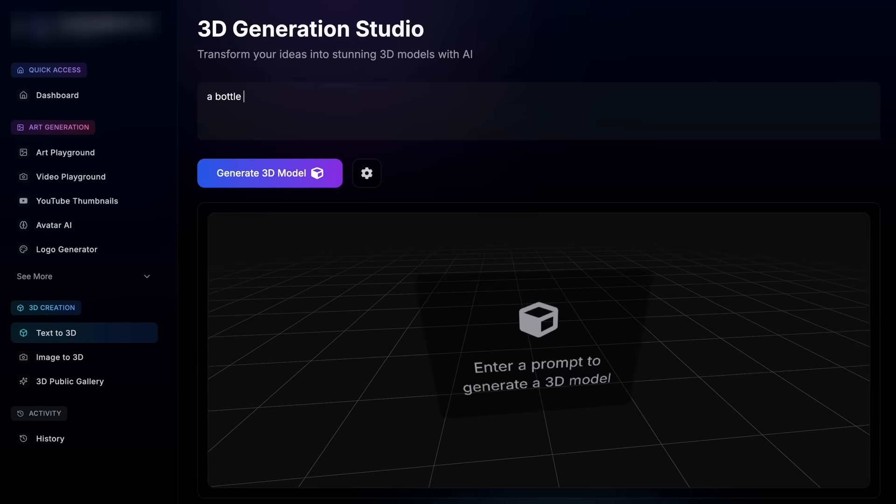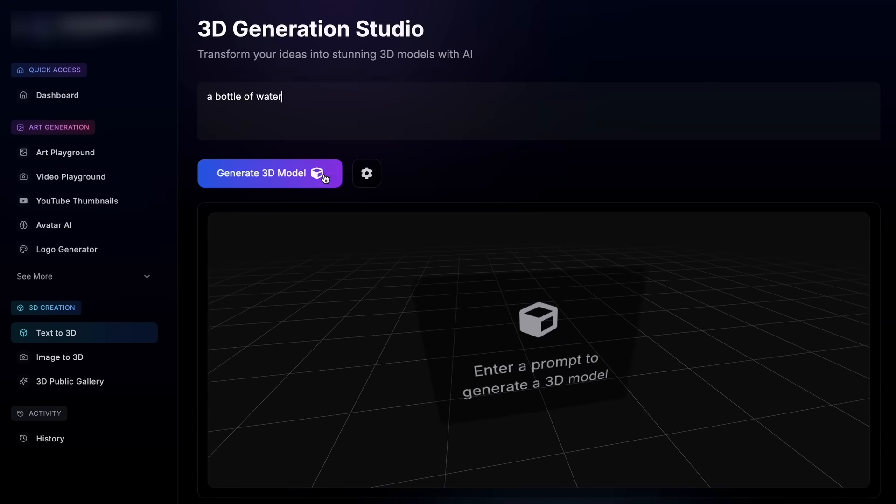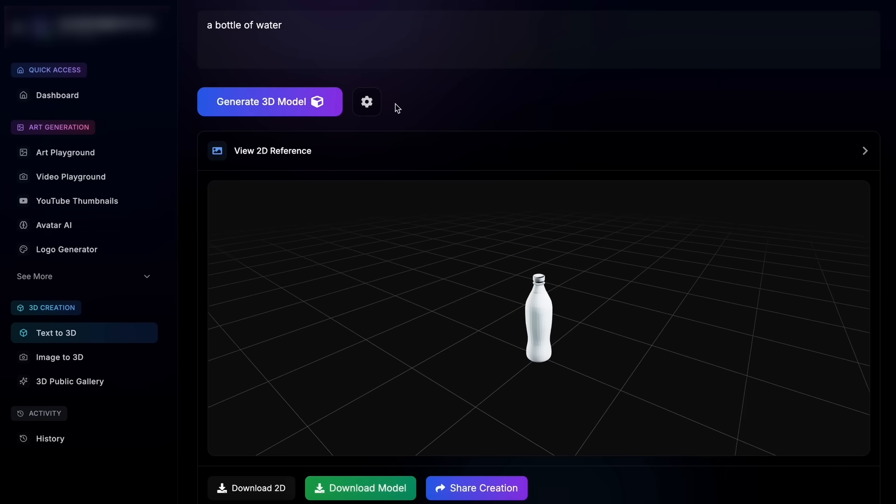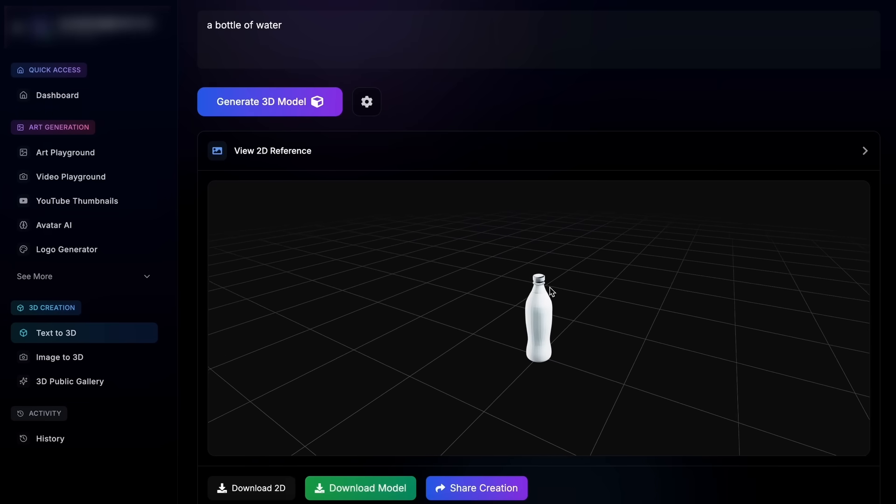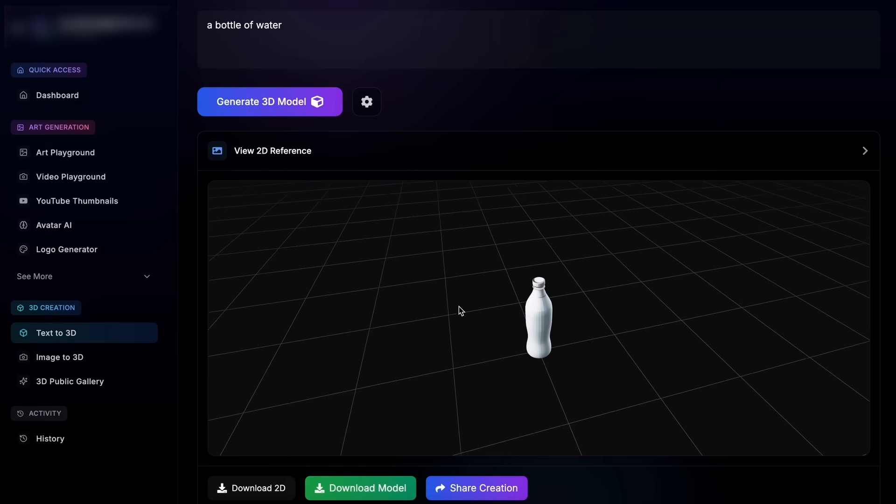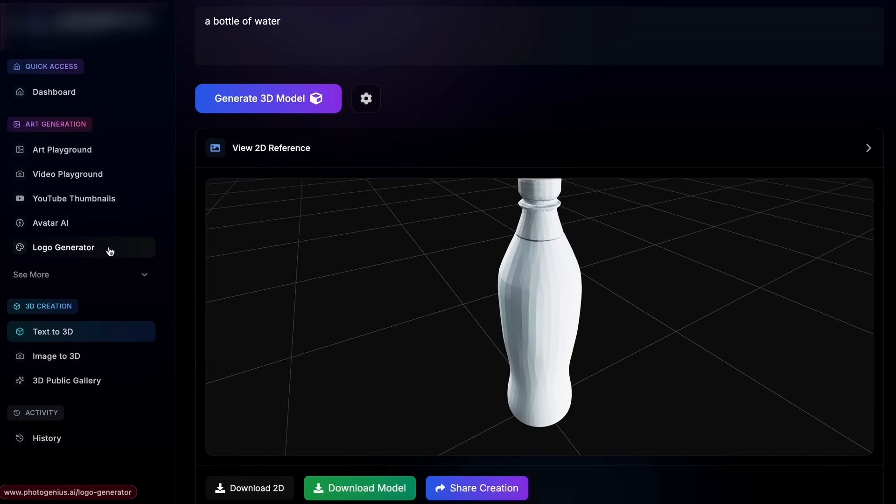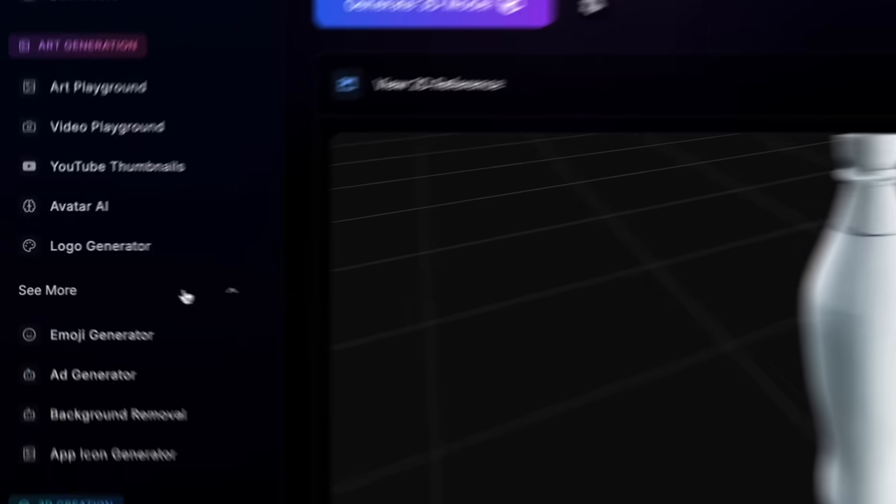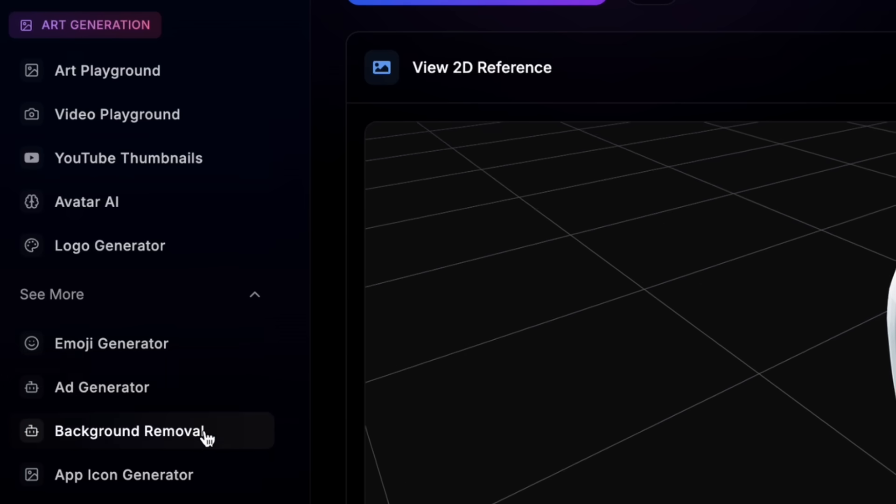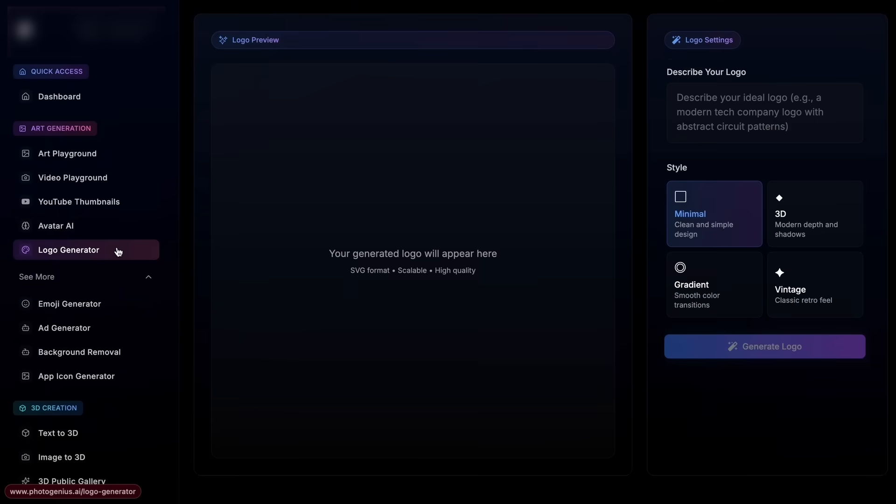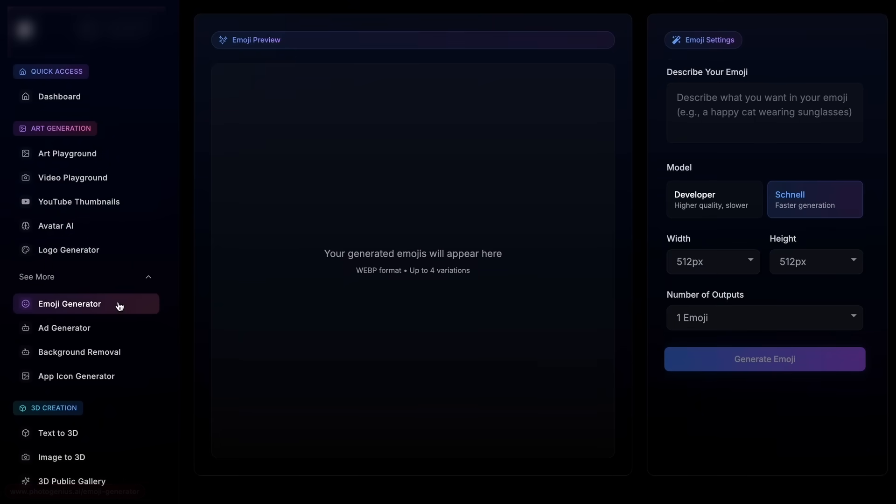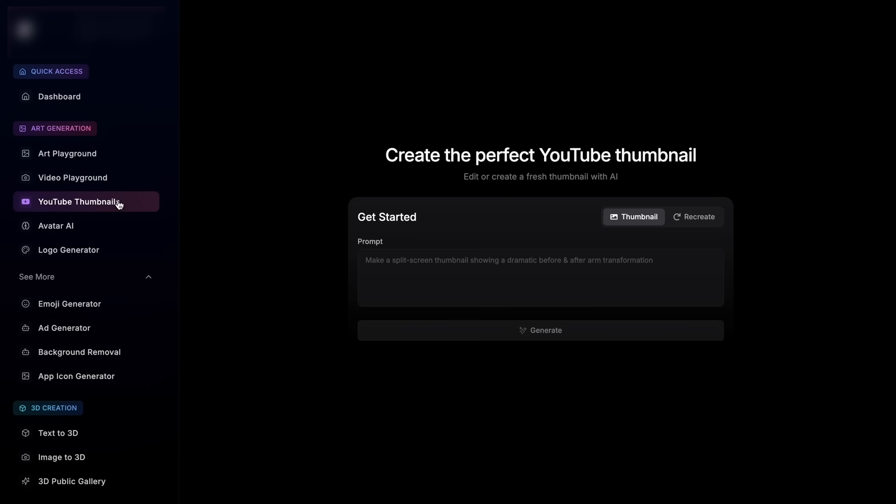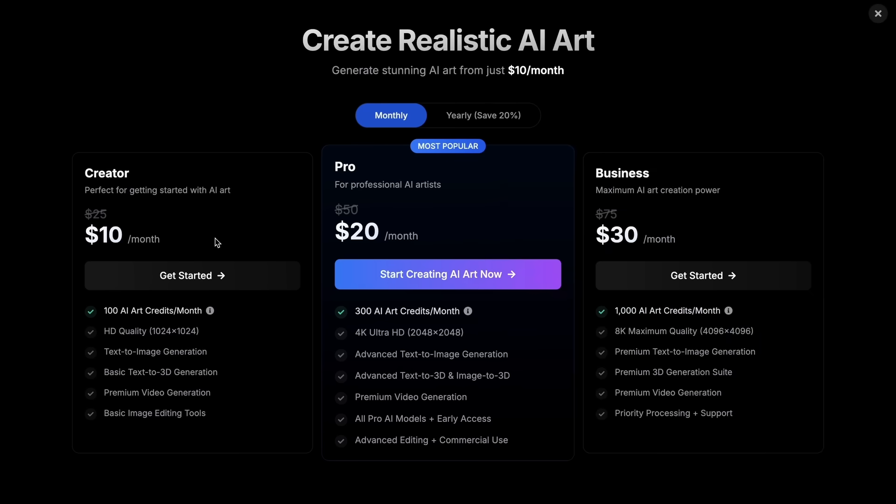You can also generate 3D model generations with it in literal seconds as well. Not just that, it also gives you the option to do advanced AI image editing as well with their cool AI tools like an AI avatar generator, background removal, logo generator, emoji generator, YouTube thumbnail generator, or even an app icon generator. And the best part is that it starts at only ten dollars.